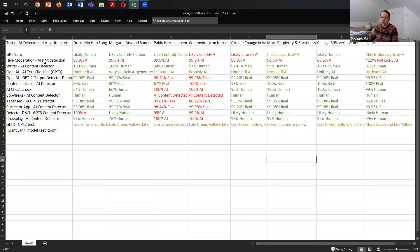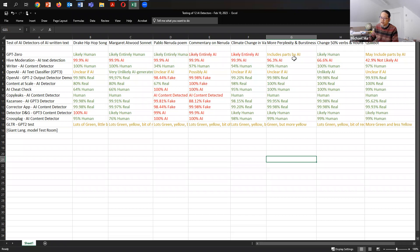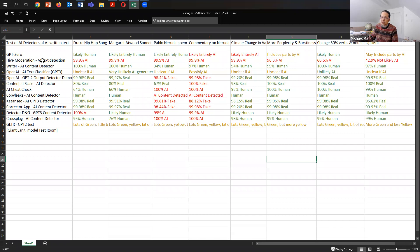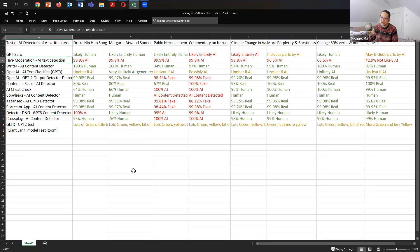So if we go back to the spreadsheet, you'll see that here is the 13 detection software or programs that are available online. And then there's the Drake song, the Margaret Atwood sonnet, the Neruda poem, the commentary on the Neruda poem, the climate change, and then asking the machine to write more perplexity and burstiness, and then changing verbs and nouns, and then lastly changing it to quillbots. And I've color-coded it. The one that scored the best was Hive moderation. It was able to uniformly and without any error identify all of the writing as AI, whereas the other ones are a mixed bag.